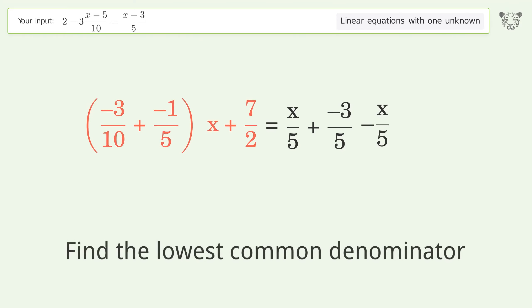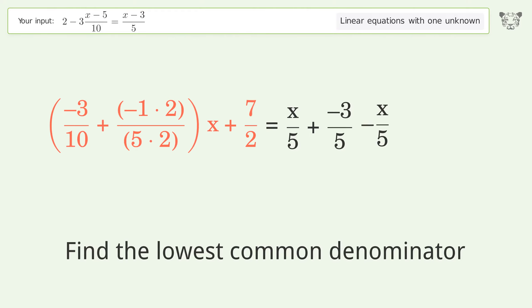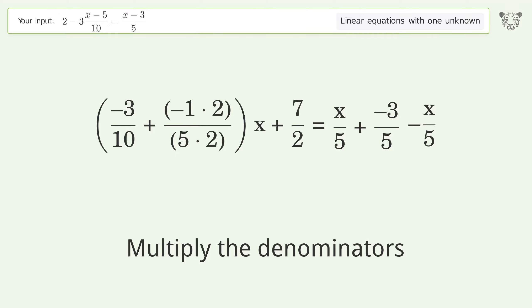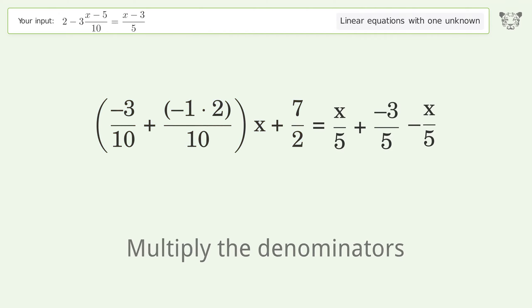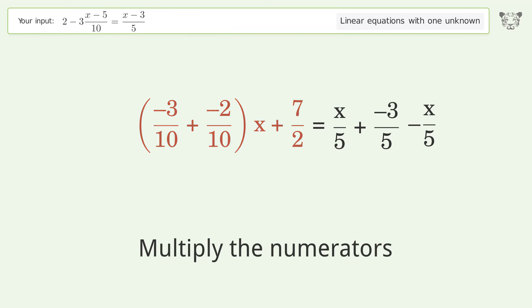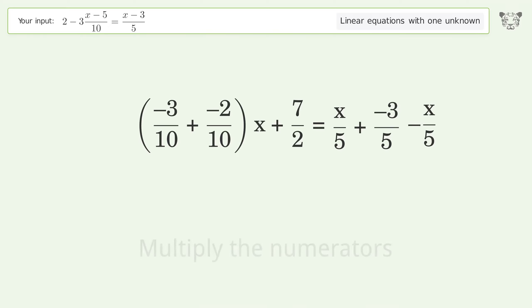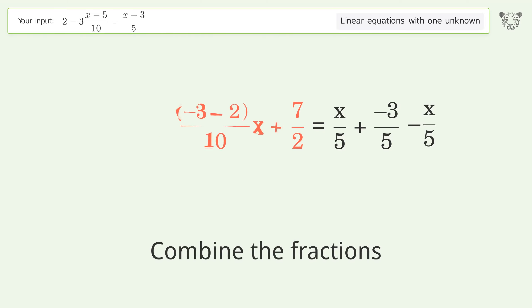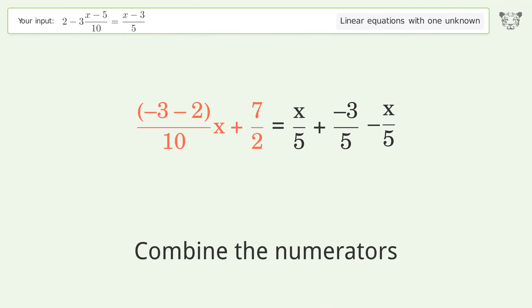Find the lowest common denominator. Multiply the denominators. Multiply the numerators. Combine the fractions. Combine the numerators.